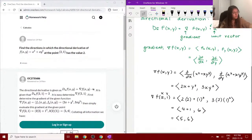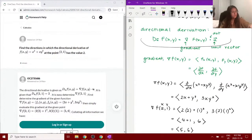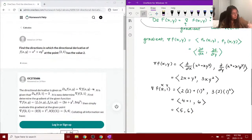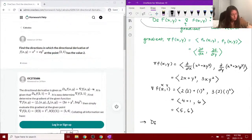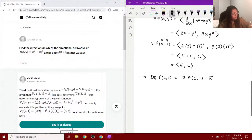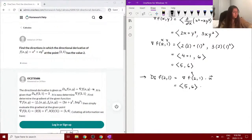So now that we have this, remember the entire equation we have: the directional derivative of our given function at the point (2, 1) is equal to the gradient of the function at (2, 1) dot the unit vector. We just found out what the gradient is, so let's sub that in. We have (5, 6) dot unit vector u.